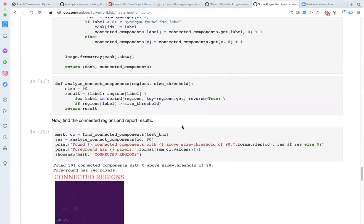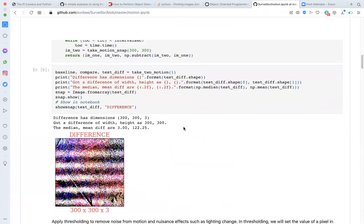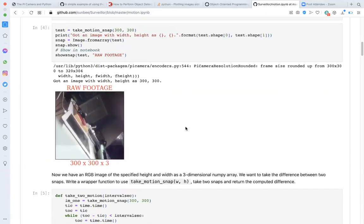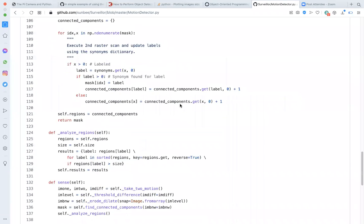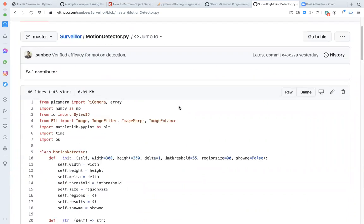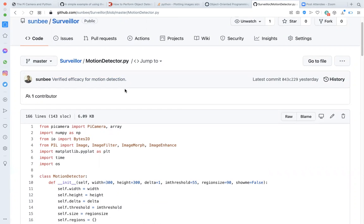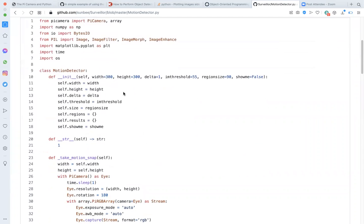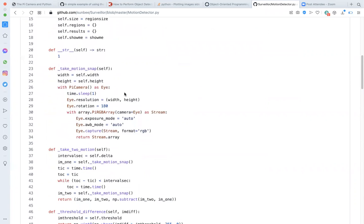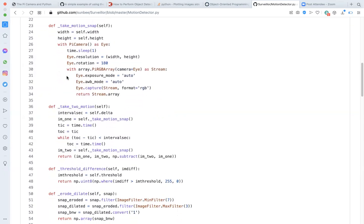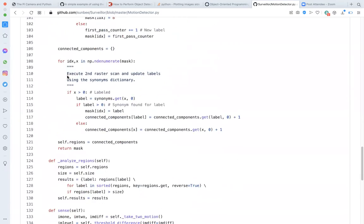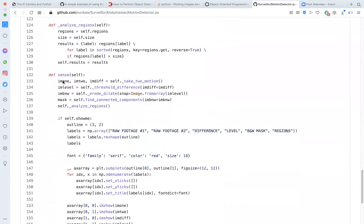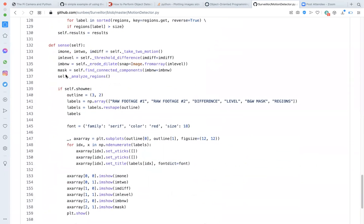Having established this approach in the last step, I have converted it into a Python module with a motion detection class. Both the module and the class are called motion_detector. The implementation uses the code from the Jupyter notebook. There are a number of helper methods for each step in the six step process. These have names beginning with underscore. The core method is this one called sense.